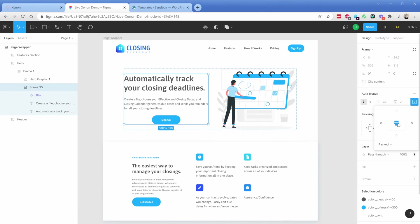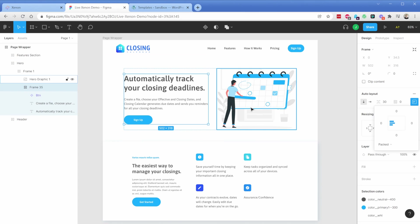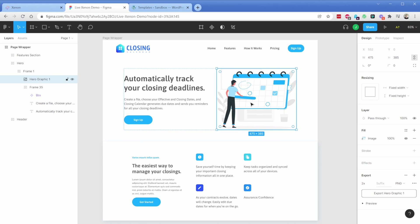So this would be the equivalent of horizontal and vertical center alignment. You can do left and right alignment and all those different properties. If you're using images in your file, they are going to exist as correctly sized placeholders in Oxygen, and you simply grab the image from your media library, replace it, and that's it.